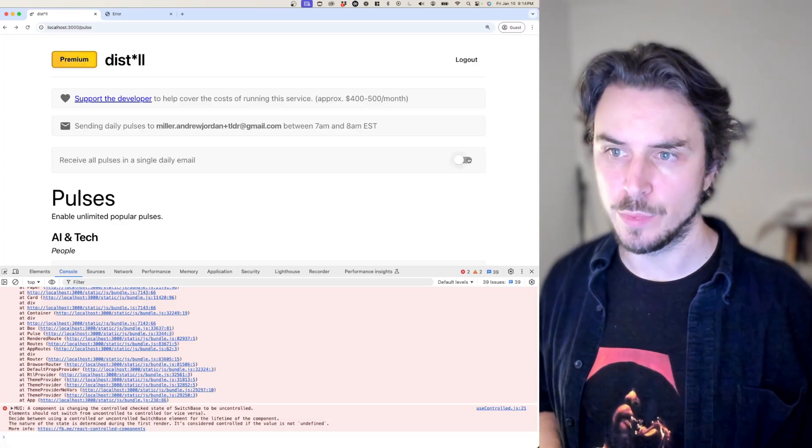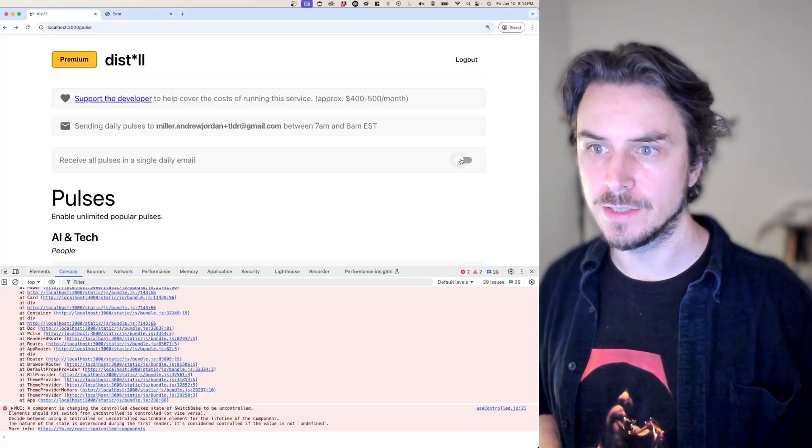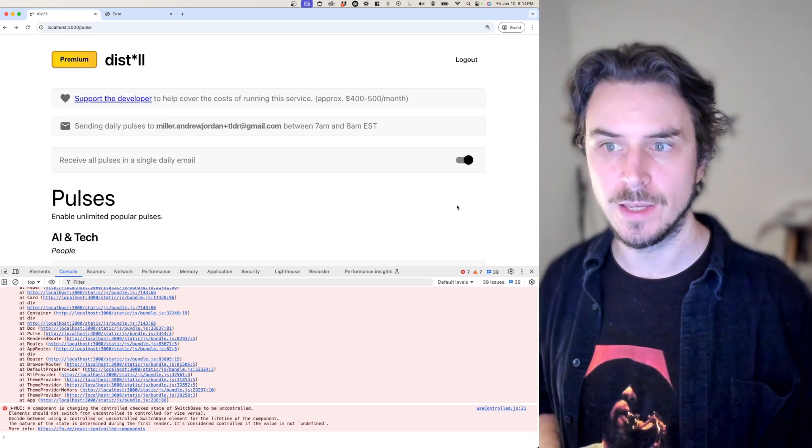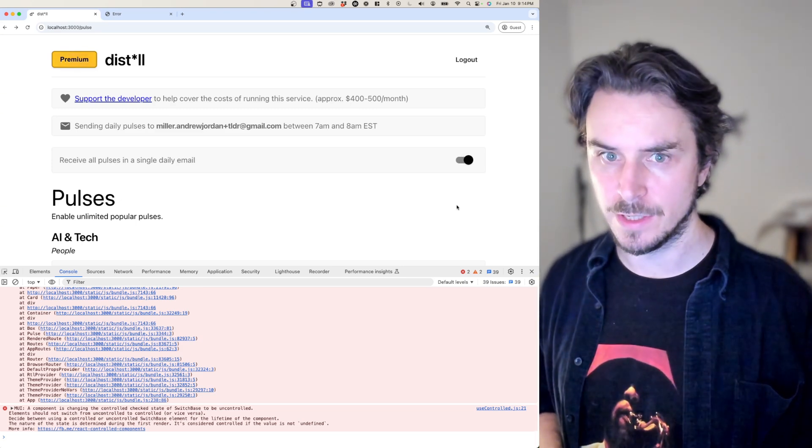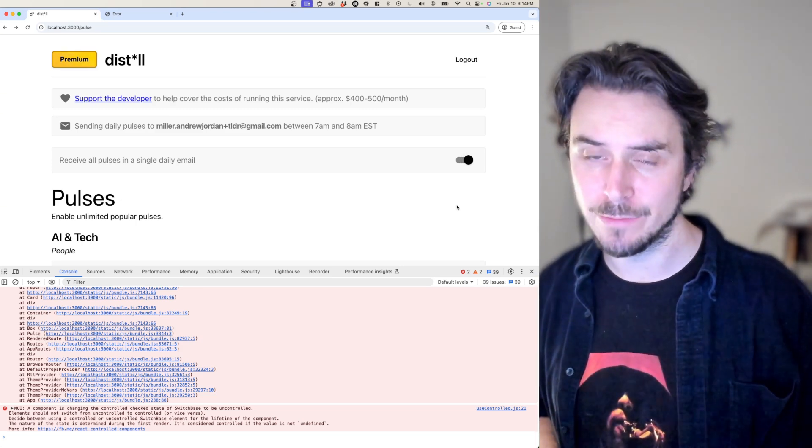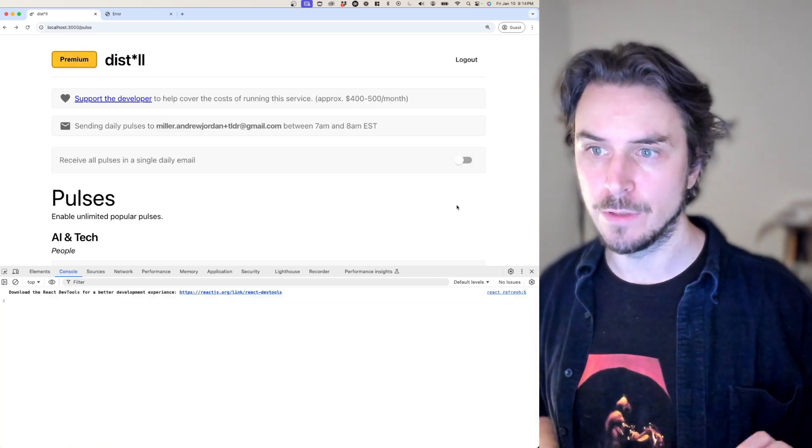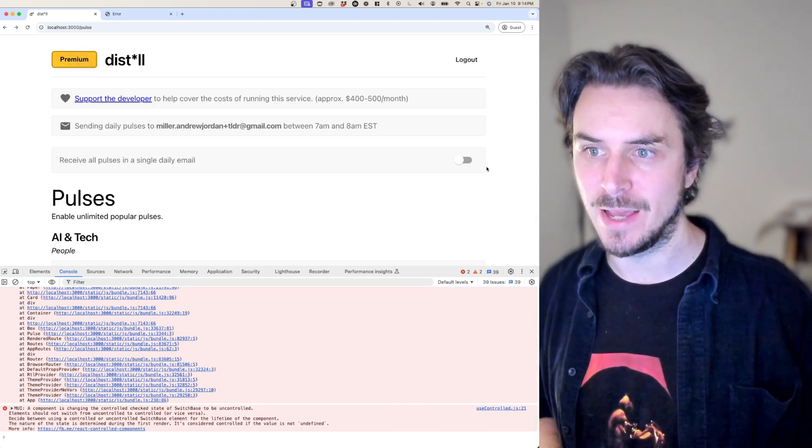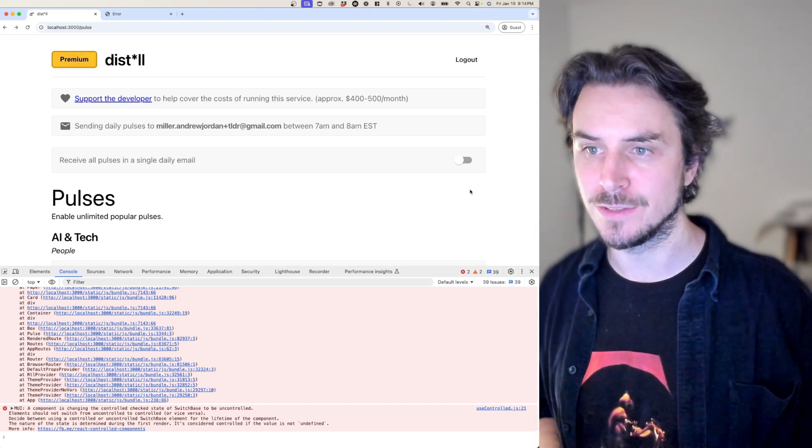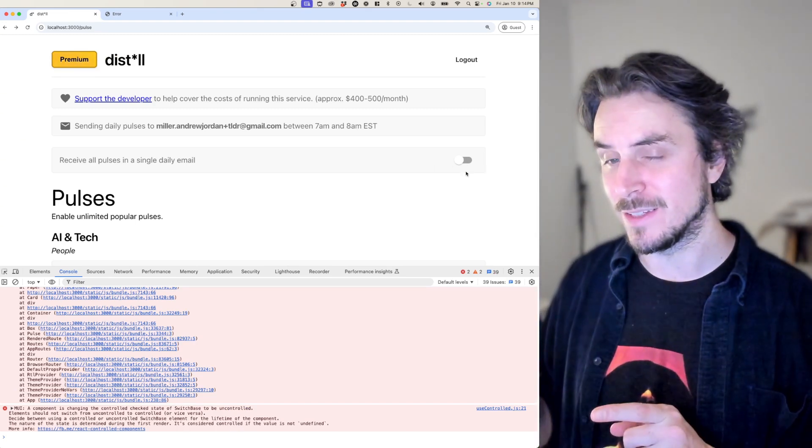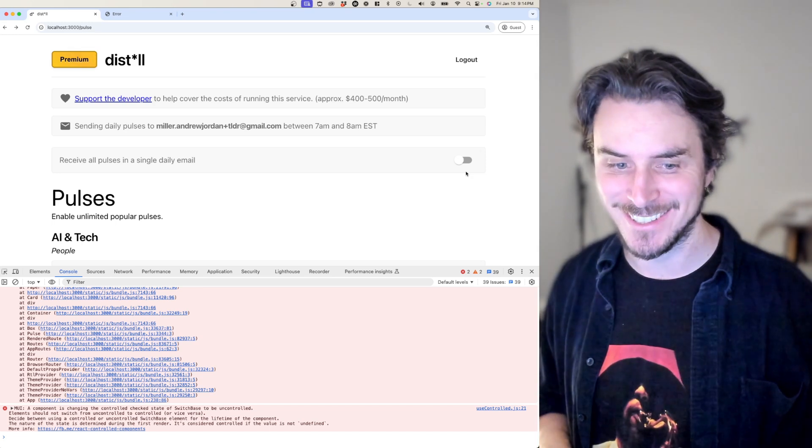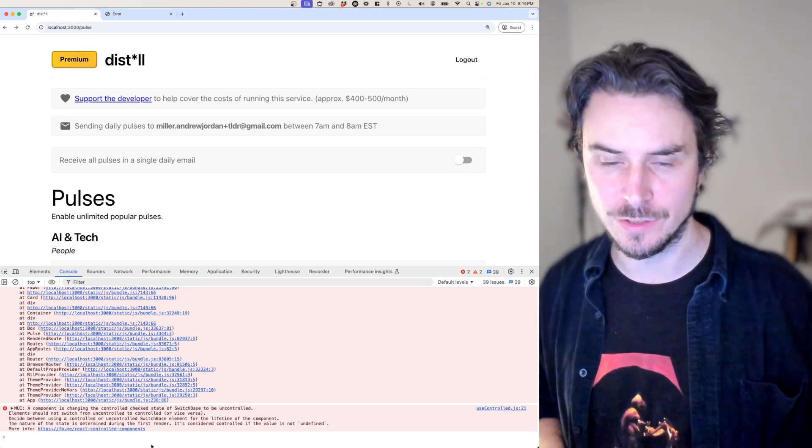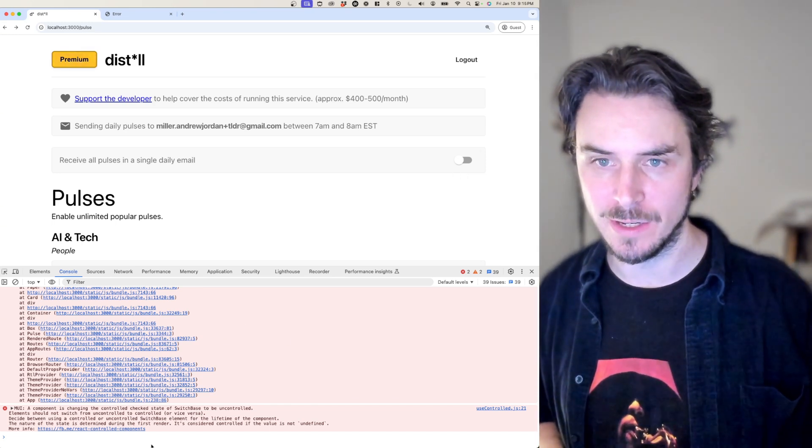I just found a bug. So when I set this to true, it actually registers it in the database. However, when I refresh the page, it sets it back to false in the UI, even though in the database, it's still set to true. I think the console is trying to tell me something here.